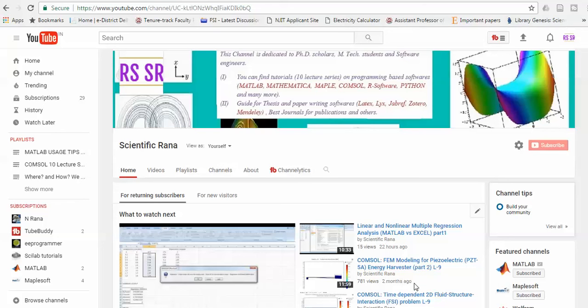Hello viewers, this is Dr. Rana and today I am giving one more lecture in the MATLAB series and going to prepare one more code which actually solves the nonlinear differential equation.